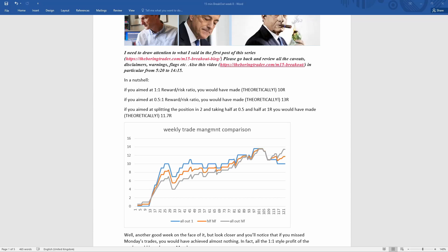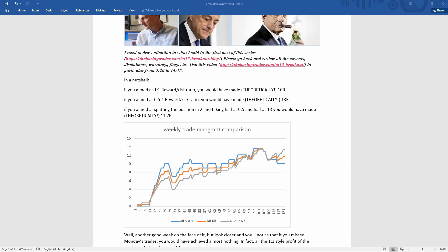What's interesting to see is the blue line, which is the one-to-one risk reward. Basically, if you missed Monday, you would have missed the whole profits. That sort of management style, one-to-one, would have done basically nothing after Monday. So if, like me on Monday, you couldn't trade, that particular style would have been flat.